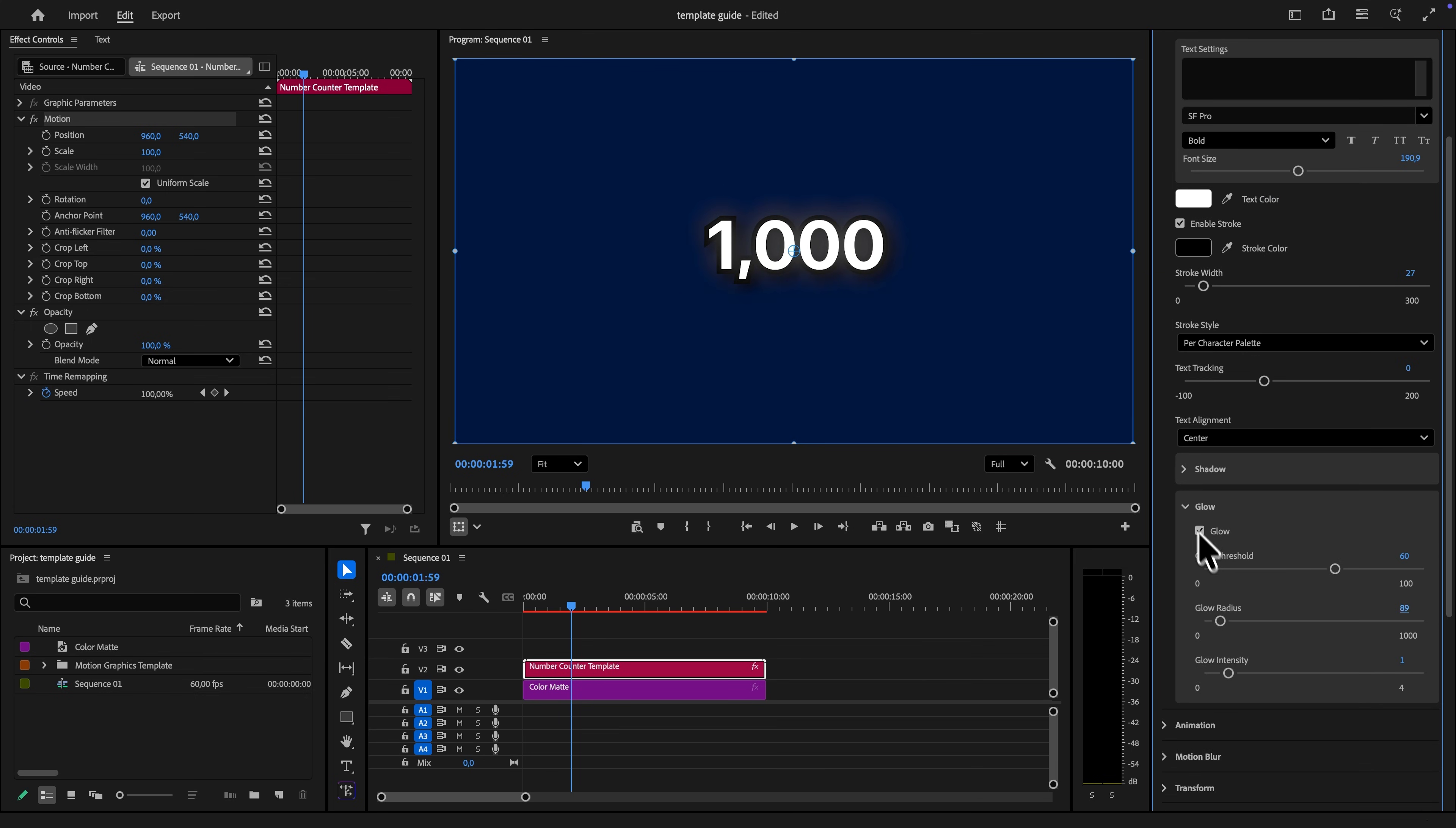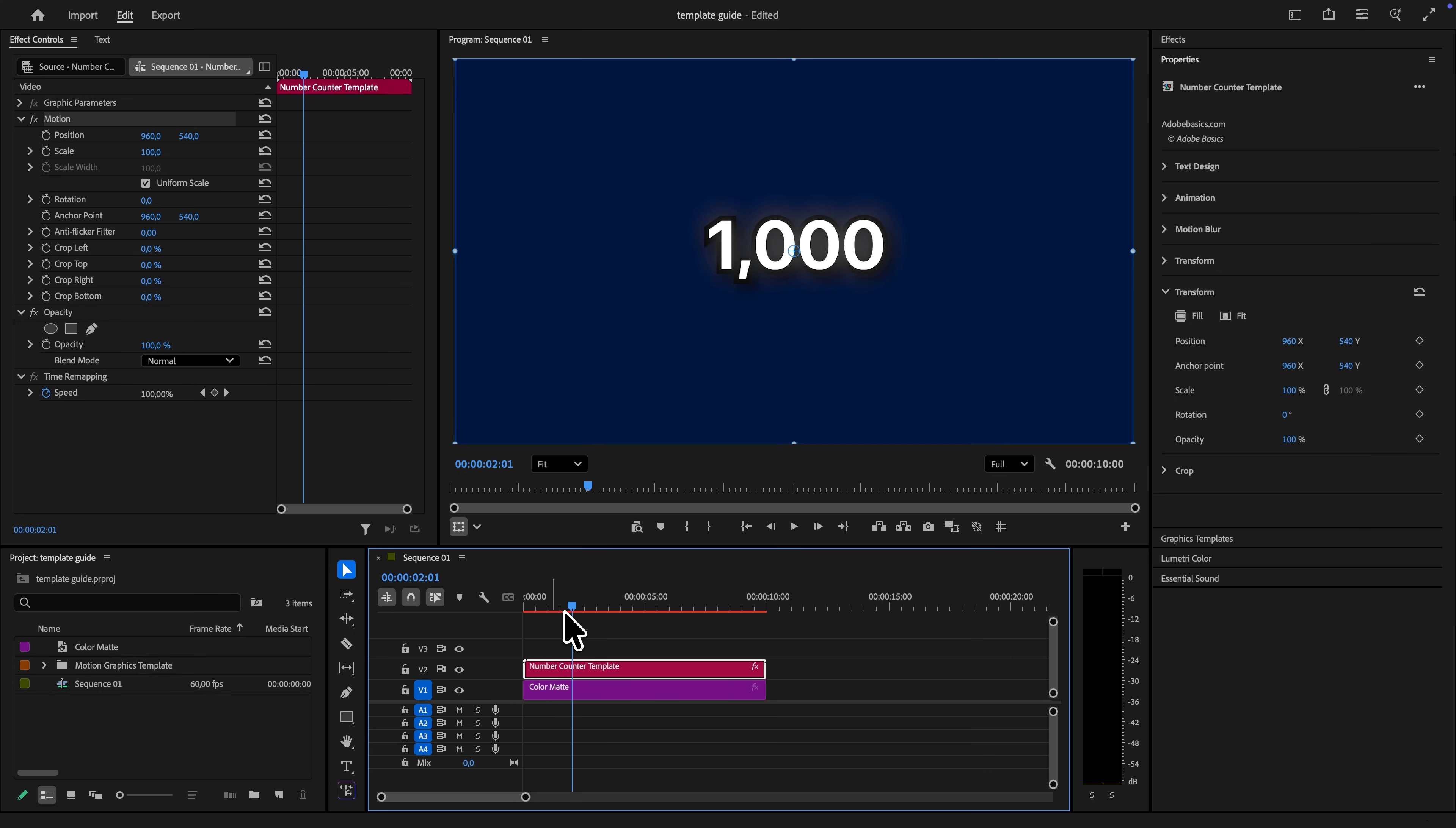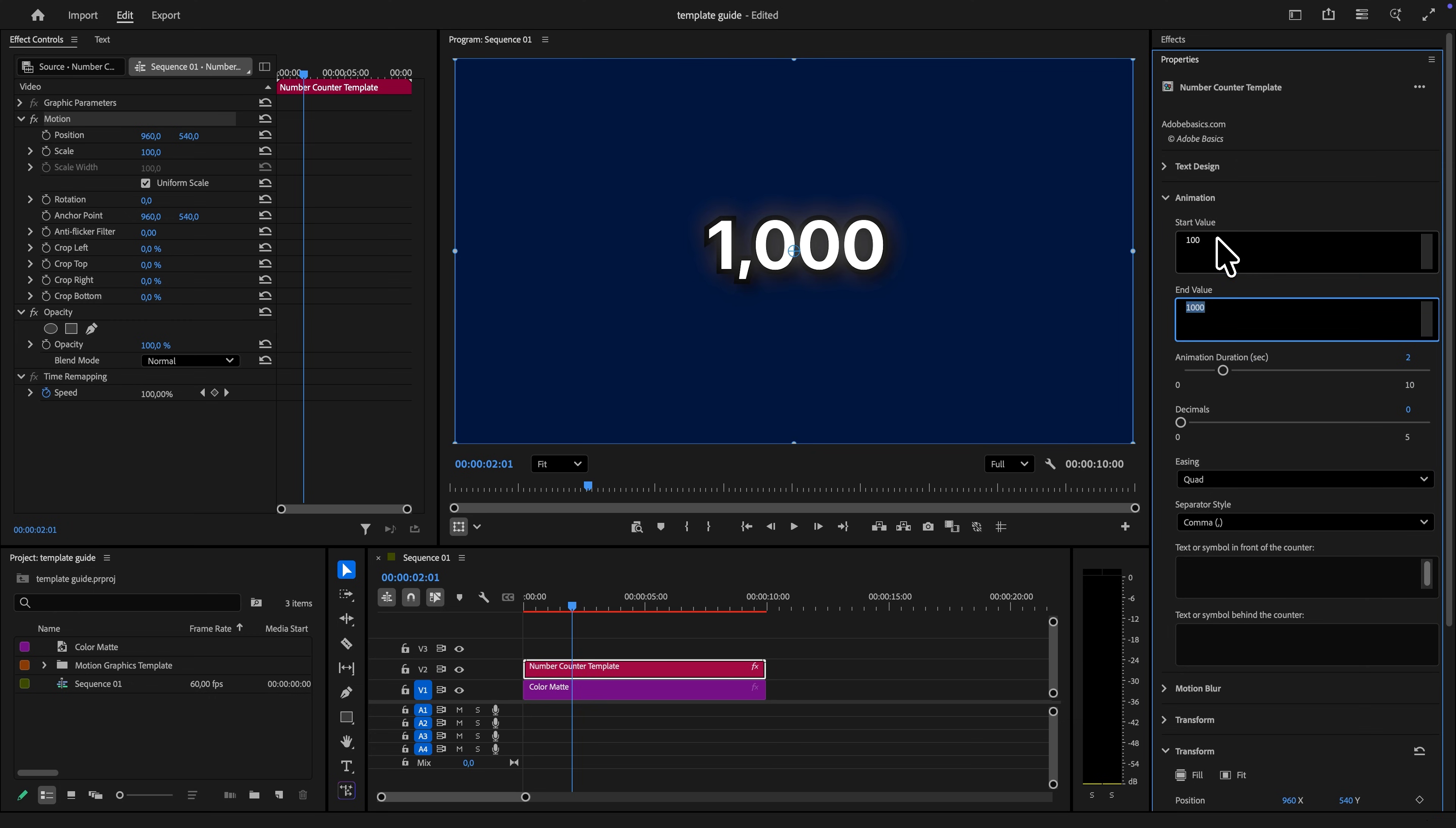Now to adjust the actual numbers of the animation, you just need to expand the animation tab. Under the start value, you can type in the number that you want to start with. And you can really type in whatever number you want. There is no limit.